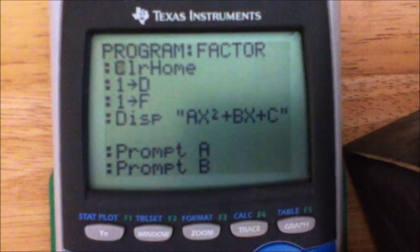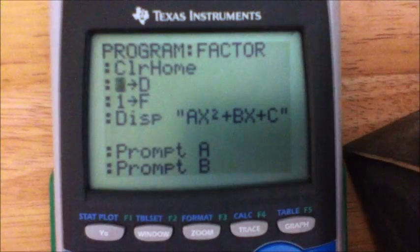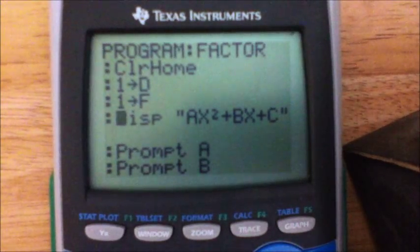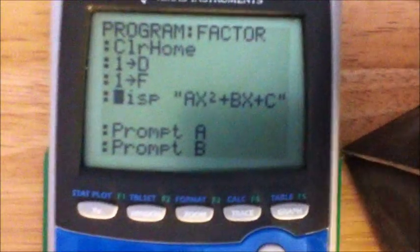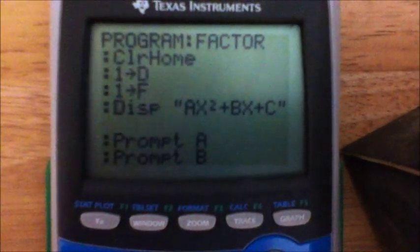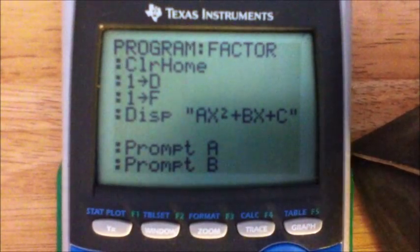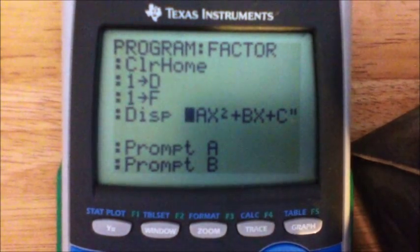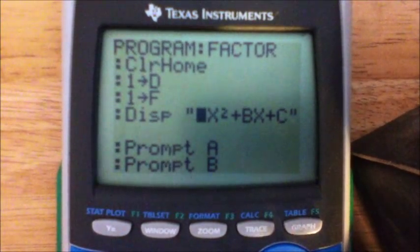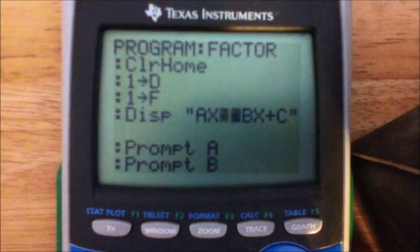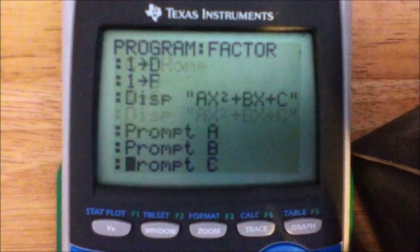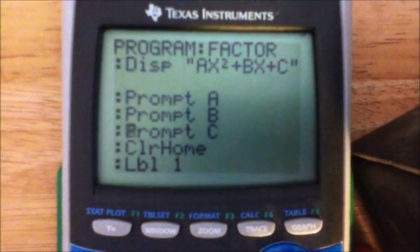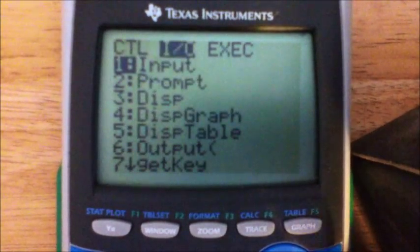Next, store 1 as variable D — so if D equals something, it would equal 1. Store 1 into F as well. Then use the Display command, which just displays text onto the screen. You need quotes, otherwise it'll give you a syntax error. In quotes, put your basic binomial template: AX squared plus BX plus C. Your next few lines are Prompt A, Prompt B, and Prompt C, found by hitting PROGRAM, go right, then 1 — it's the second one down.